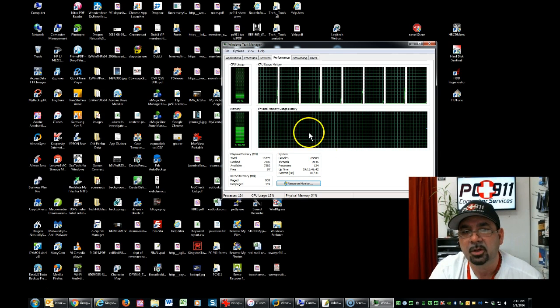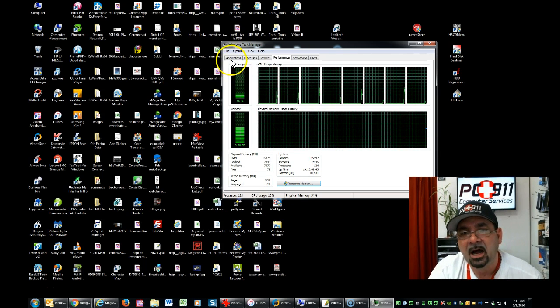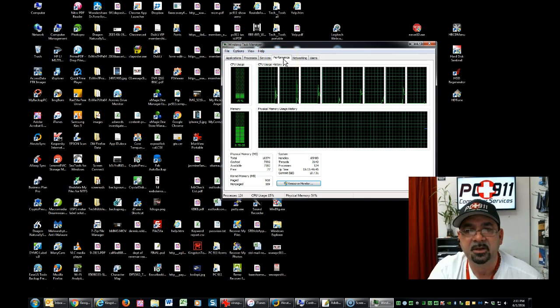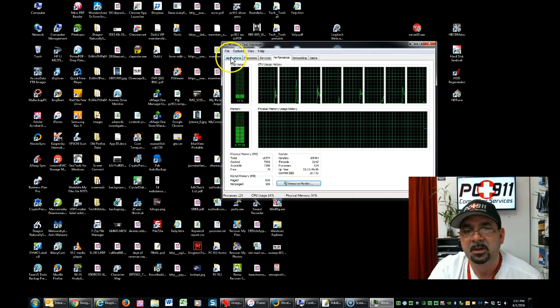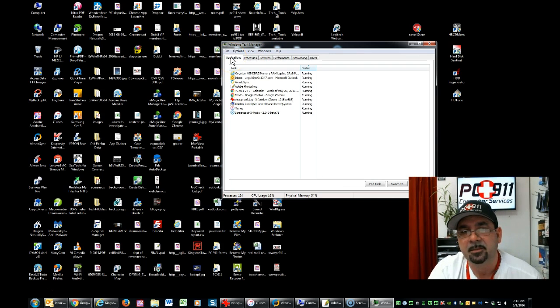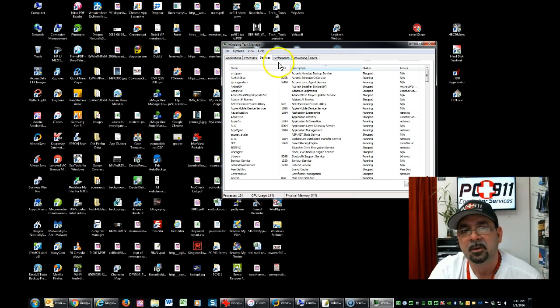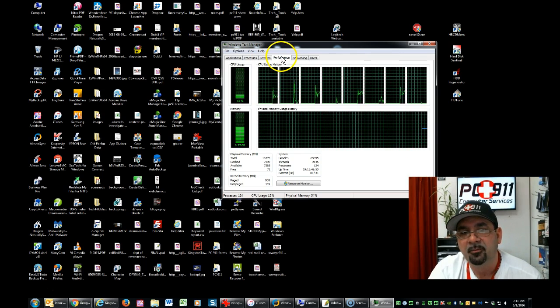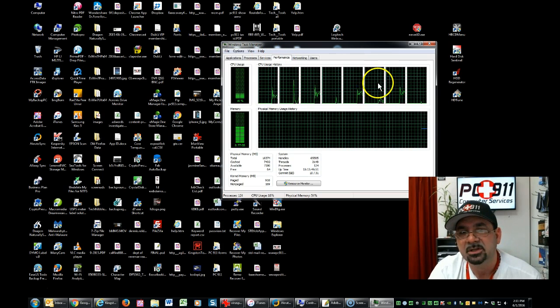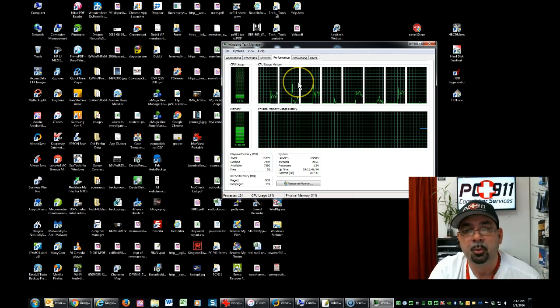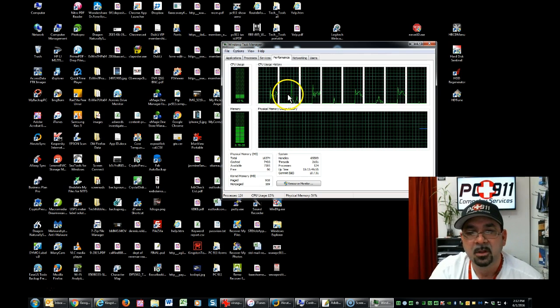That's going to open up this window. Go over to performance. Mine opened up right in performance, but maybe yours opens up in applications or process, etc. But go to performance. The top one is going to show you the usage of your CPU, which is your processor.